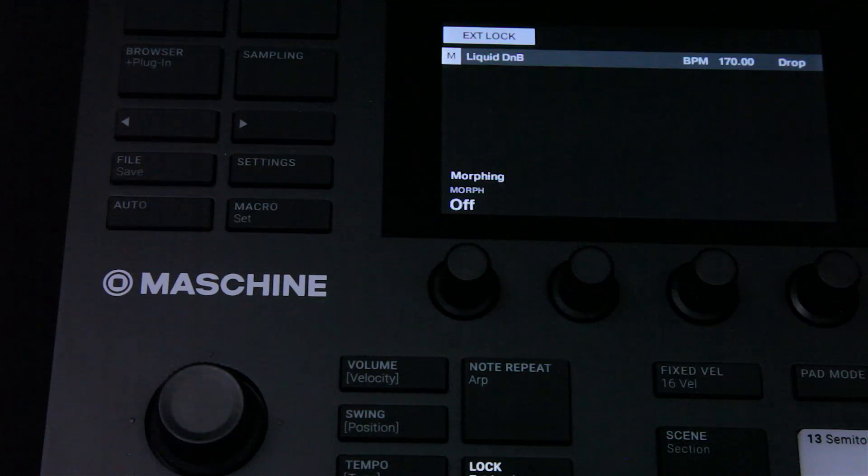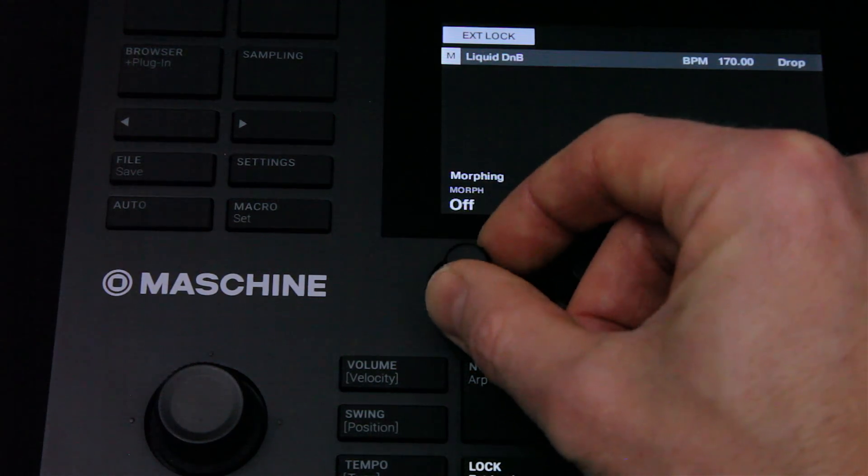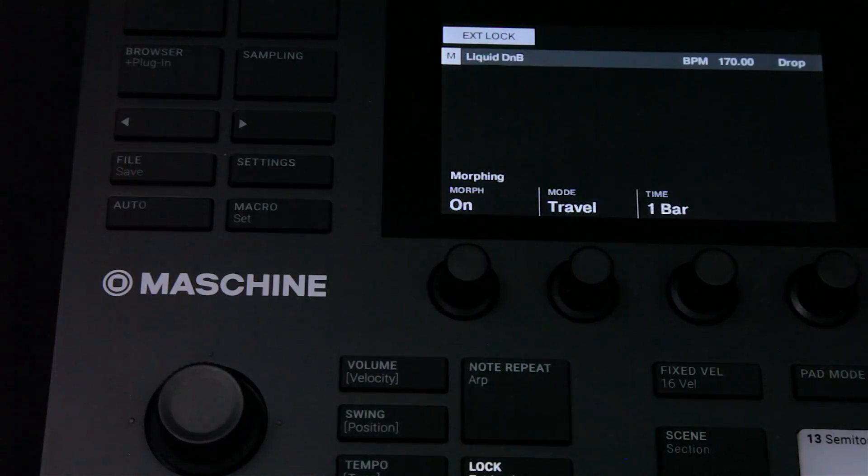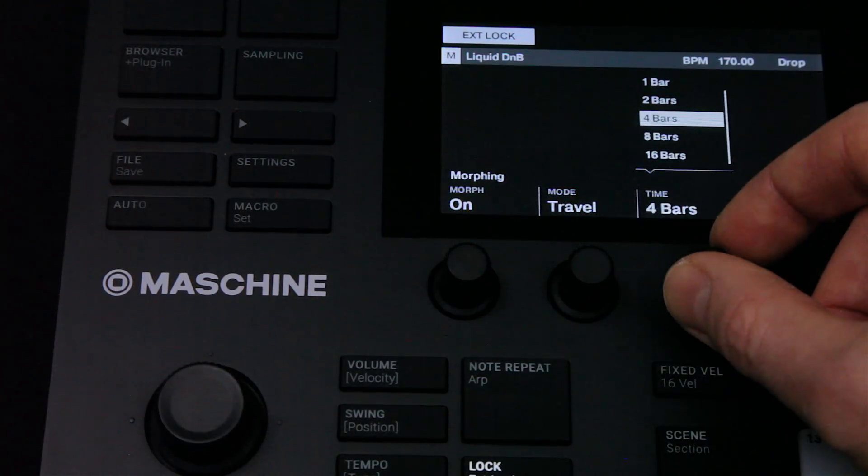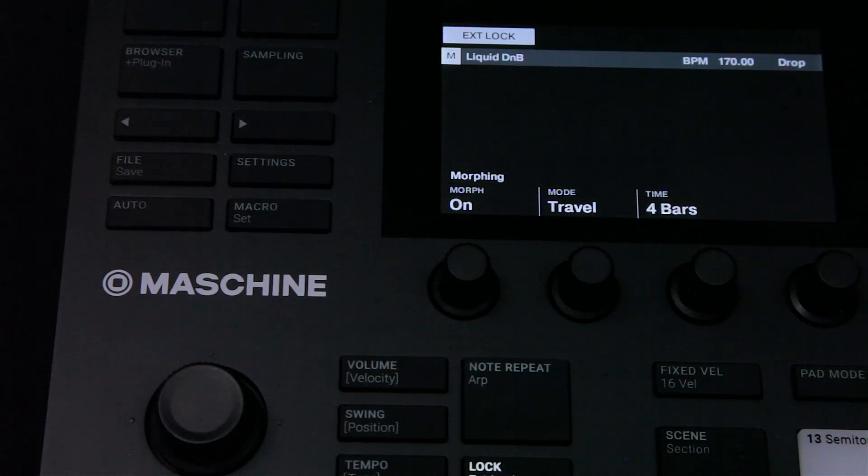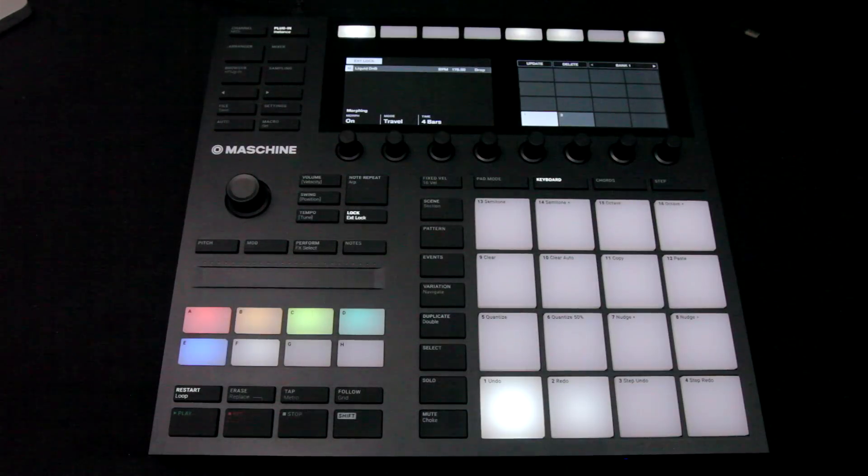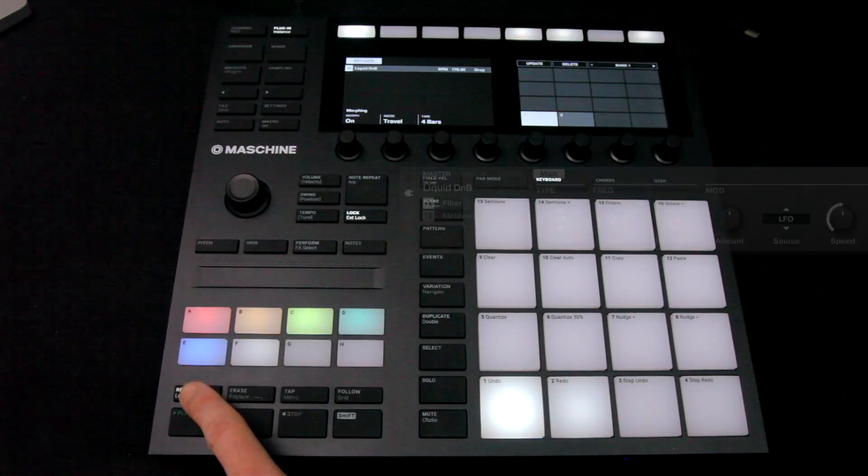What I'll do now, though, is turn on Morphing, and I'll set it to four bars, so I can now morph across four bars from one snapshot to the other.